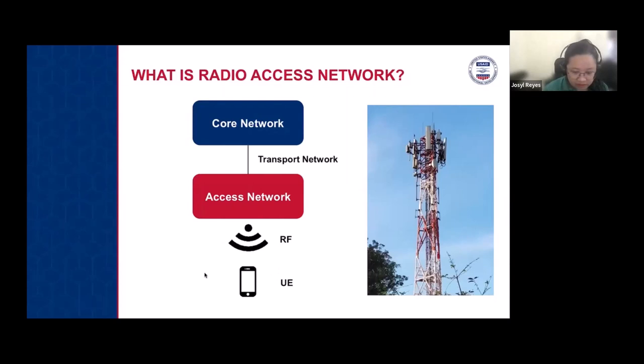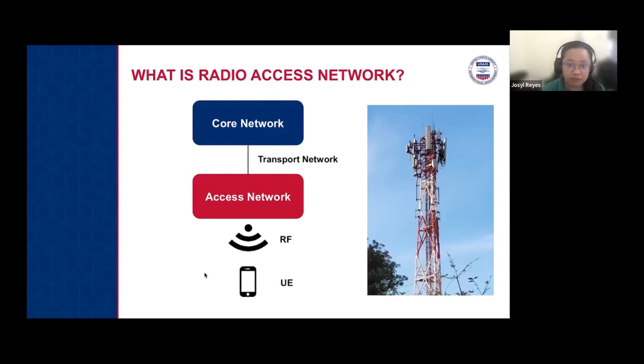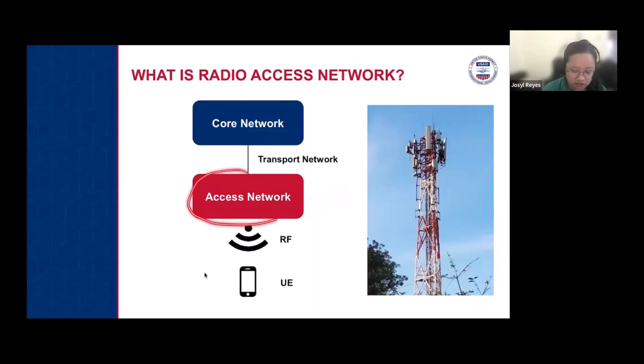The transport network backhaul connections are more likely wired. Although in some cases there are also microwave access links, where microwave antennas connect one base station to another. This is used when a point-to-point link is more convenient compared to using trunk circuits.